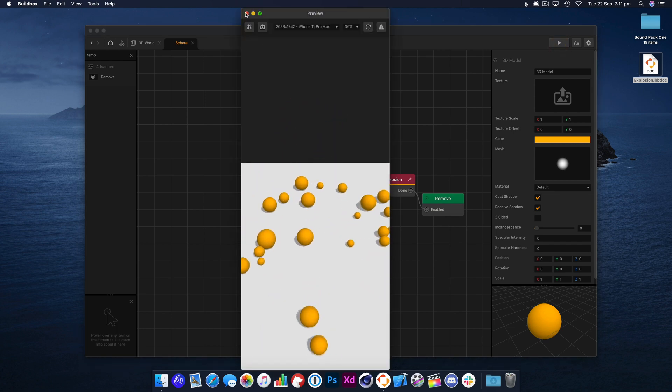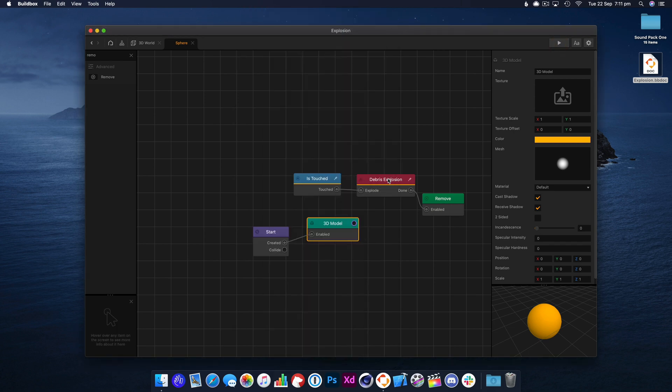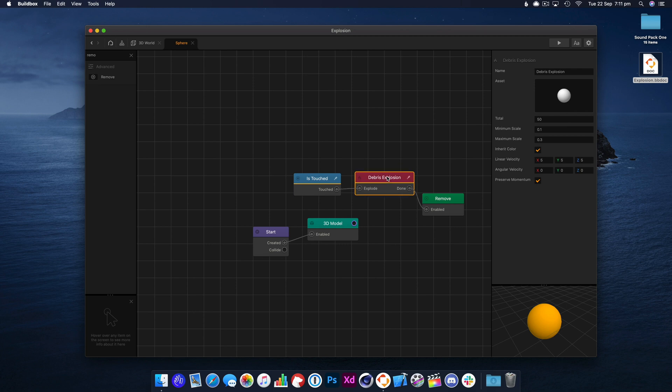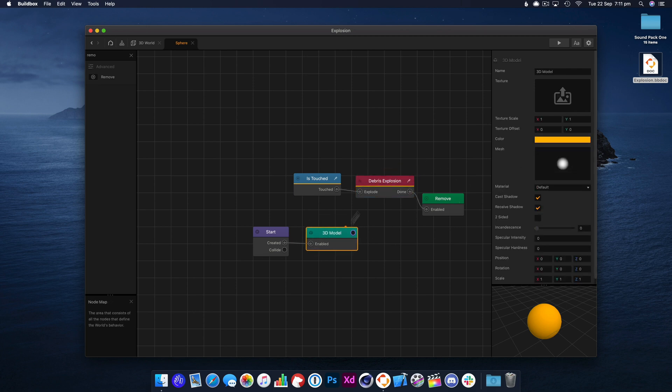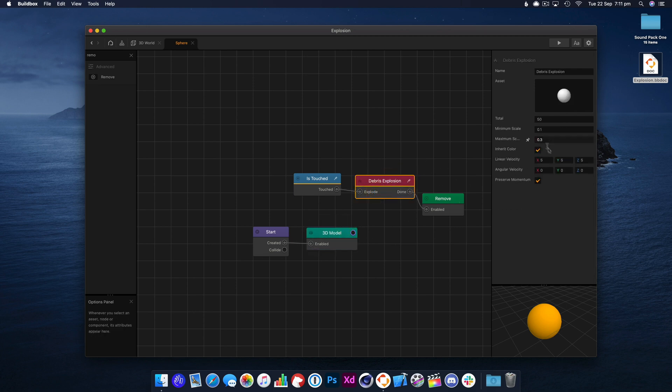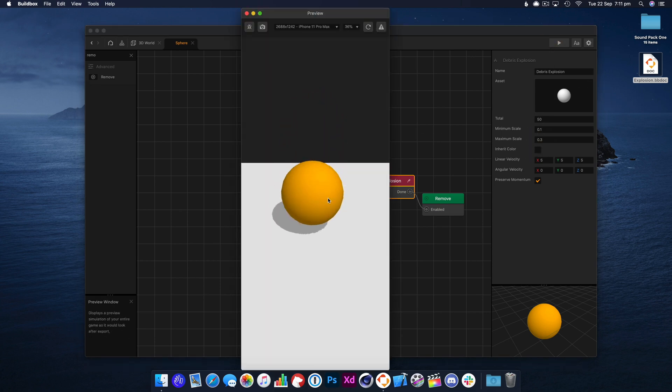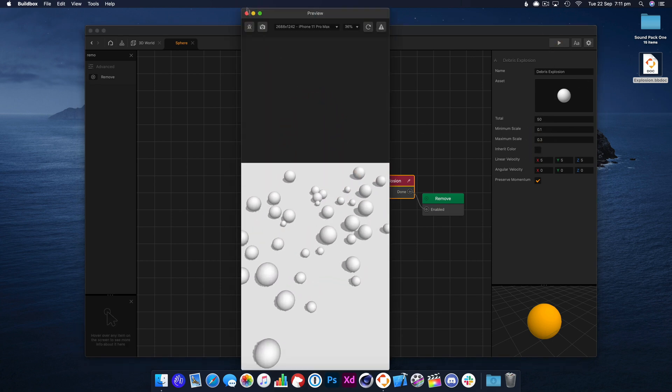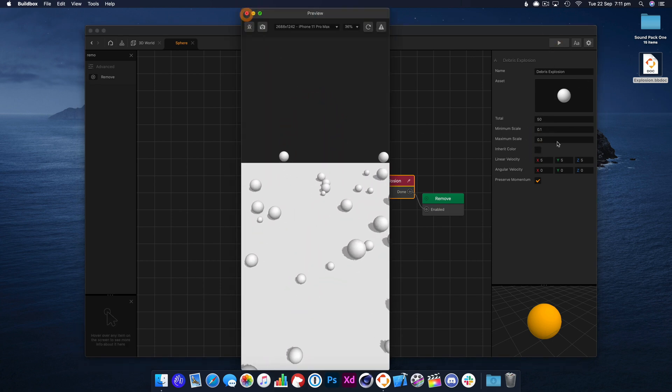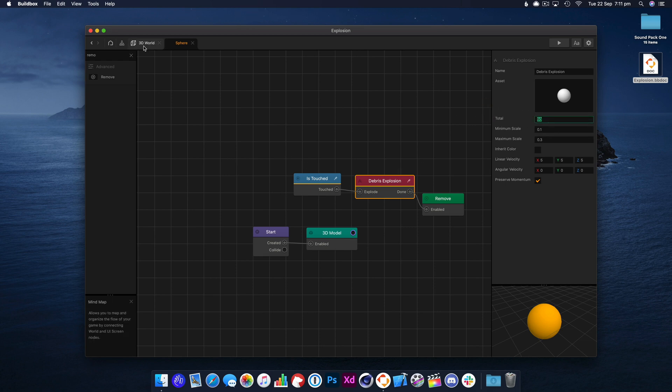Perfect, so now it's working, but you'll notice the explosion debris is the same color as the model, and that is because it inherits the color here. So if you don't want that, you just need to switch that off, and then it'll be the color of the original model.